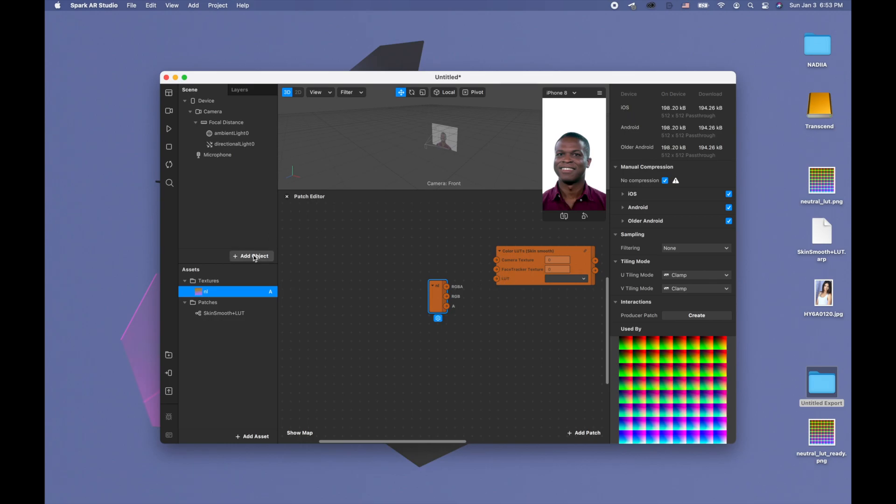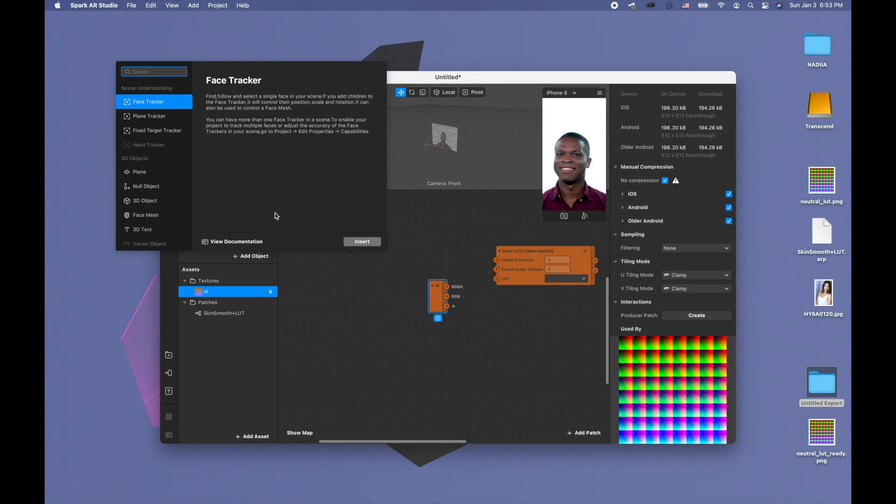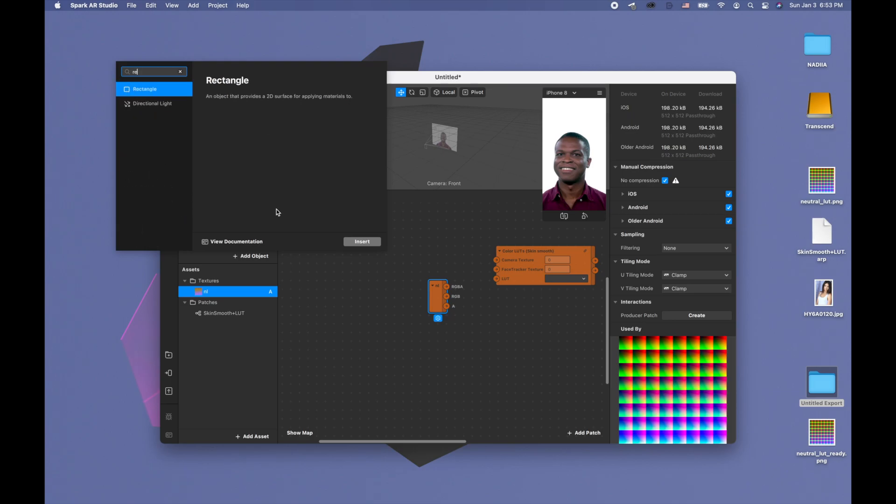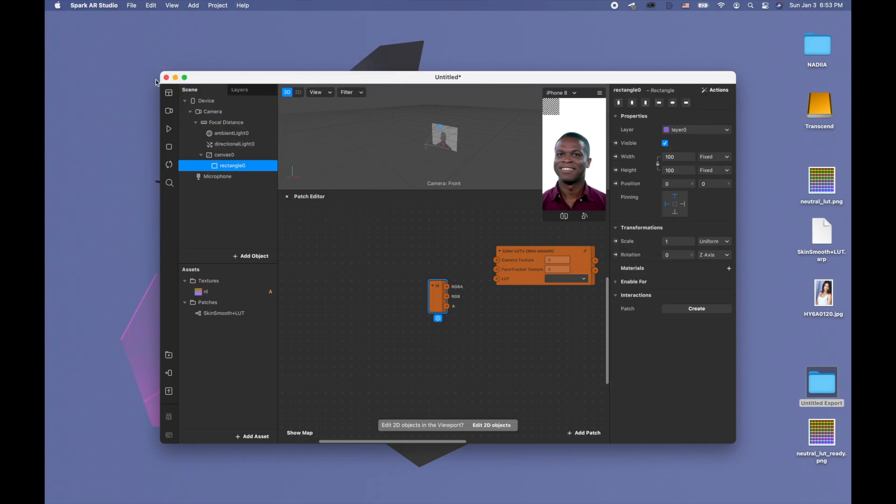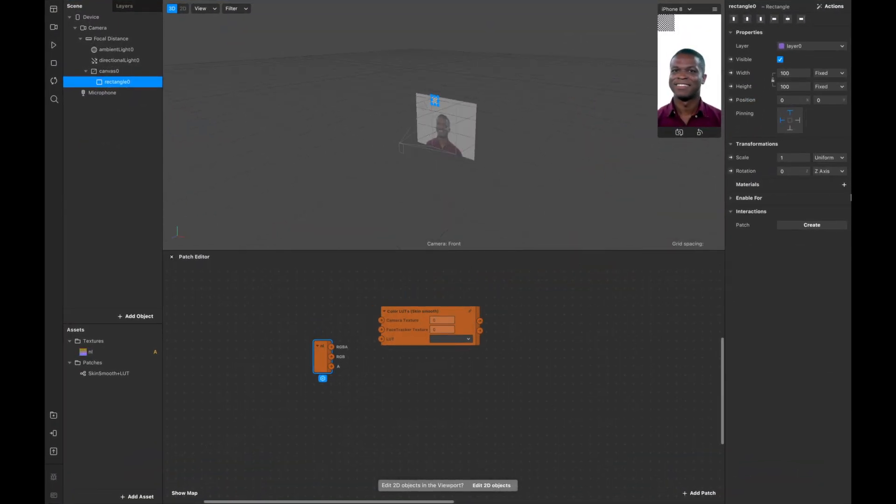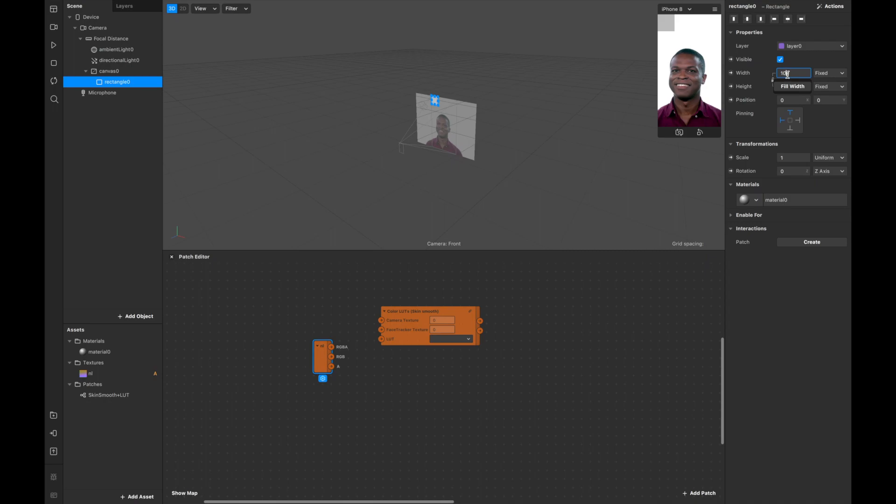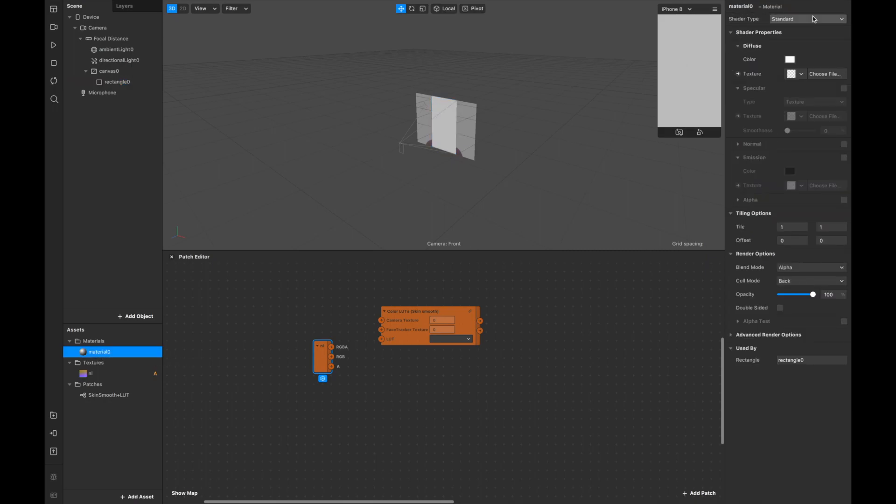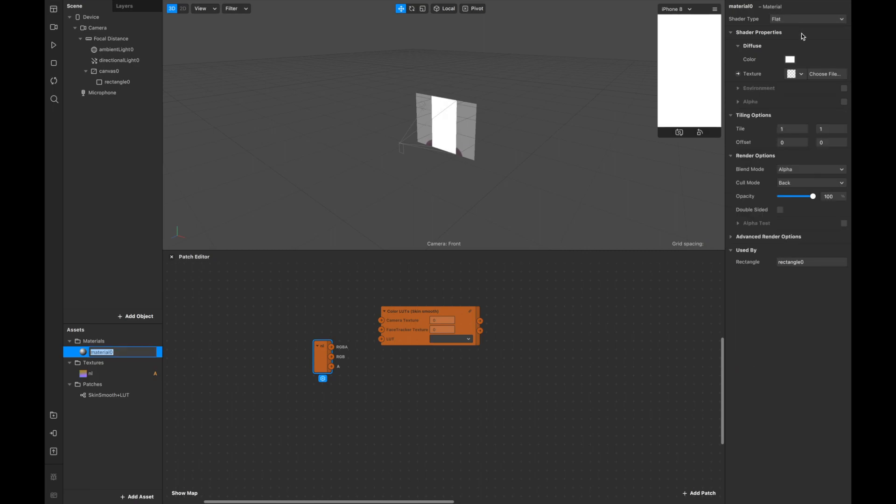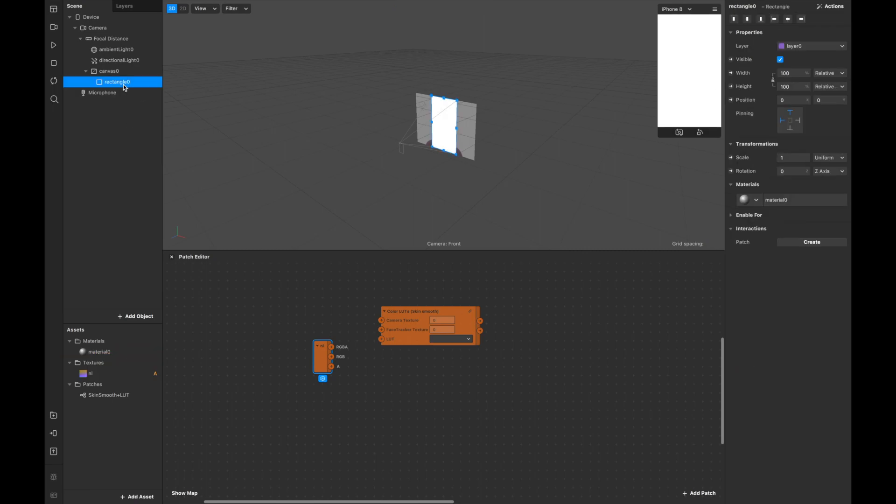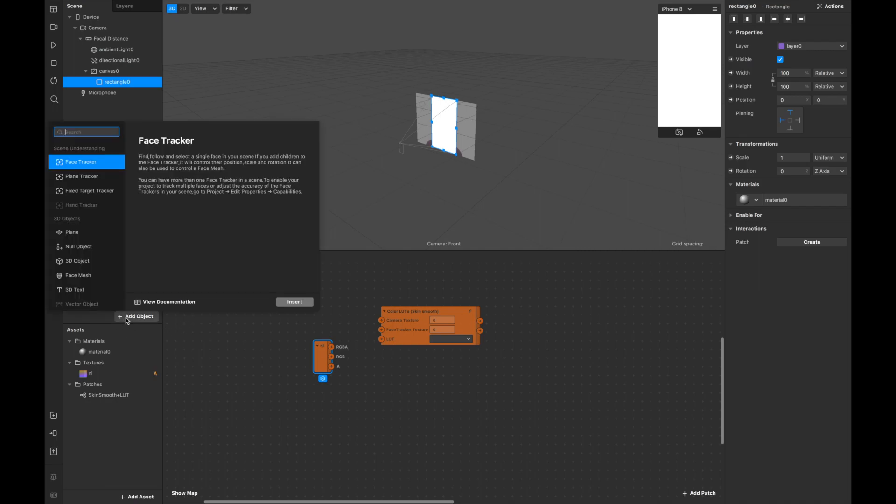Let's drag this LUT and when we're ready we're going to connect to this outcome. Now let's add and create rectangle. Click here plus material and I'm going to make fill width, fill height. This material I will click flat.